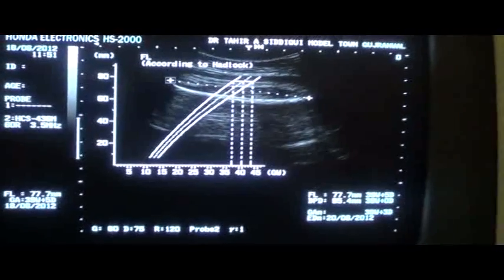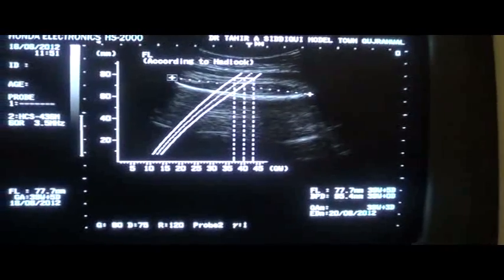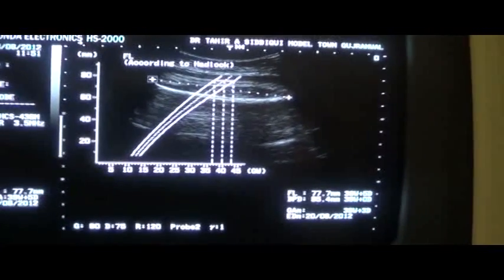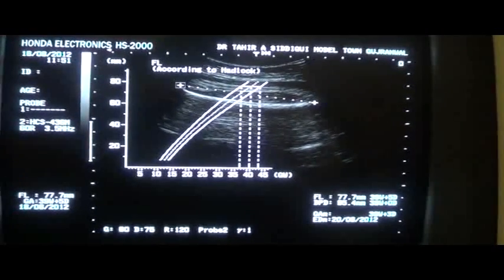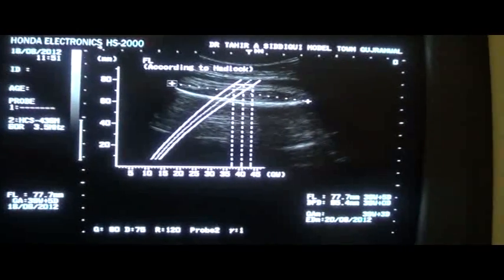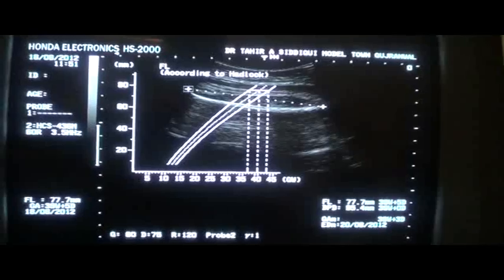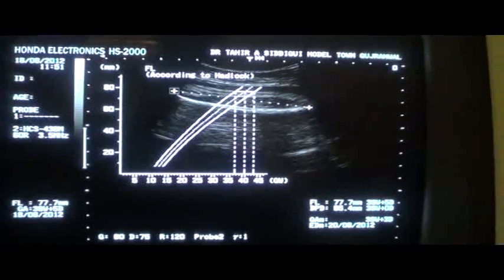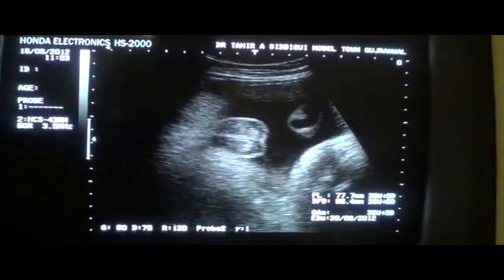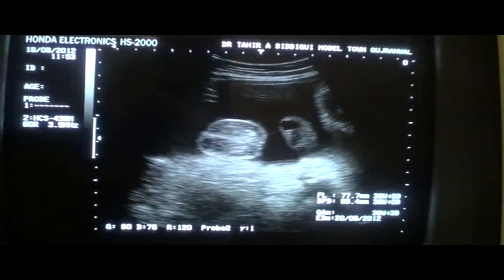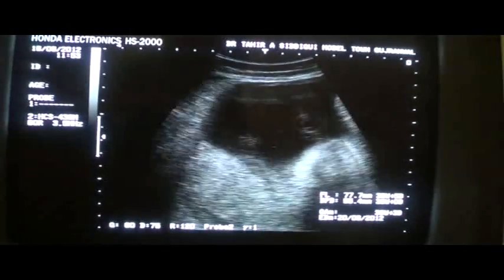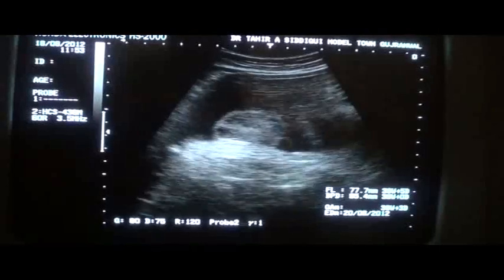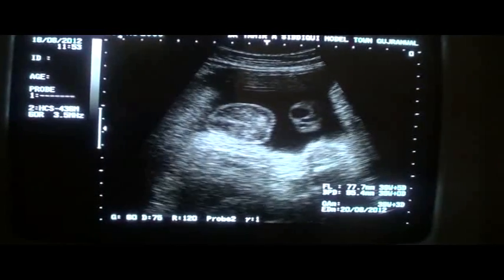This is the 3rd trimester ultrasound with BPD 9.5, PIN 7.7, gestational age 39 weeks. This is the scrotal sac that I wish to show you, along with the umbilical vein.